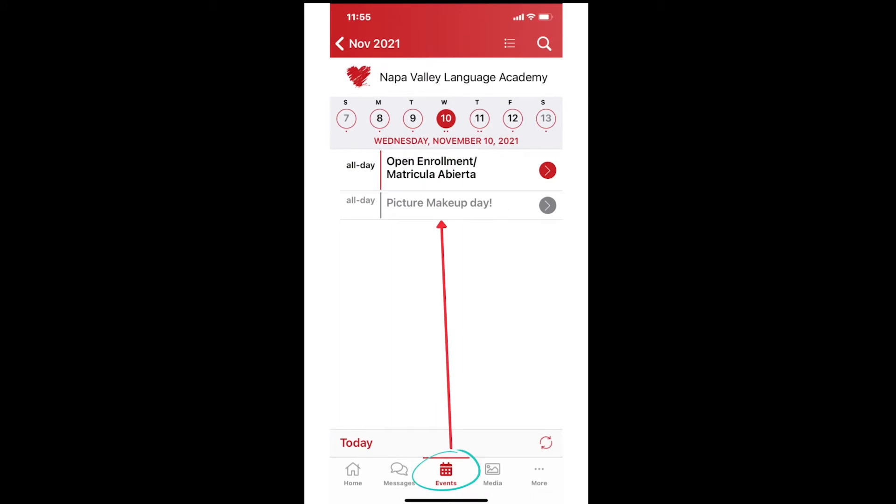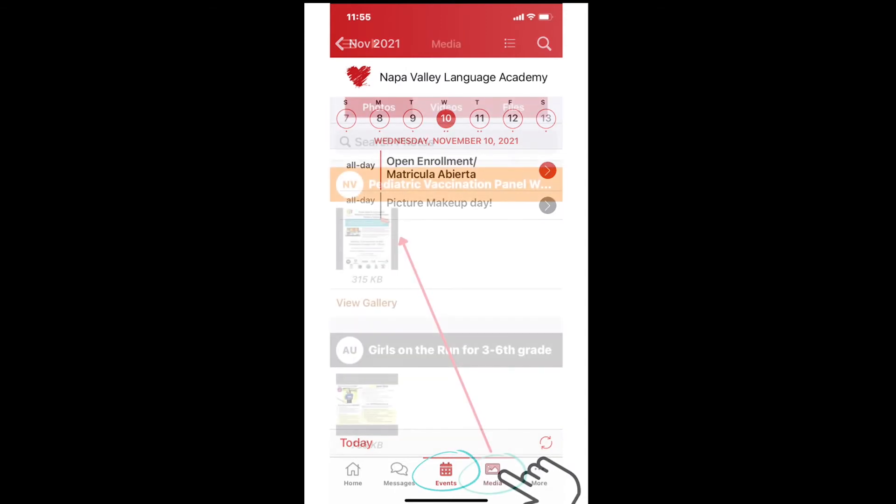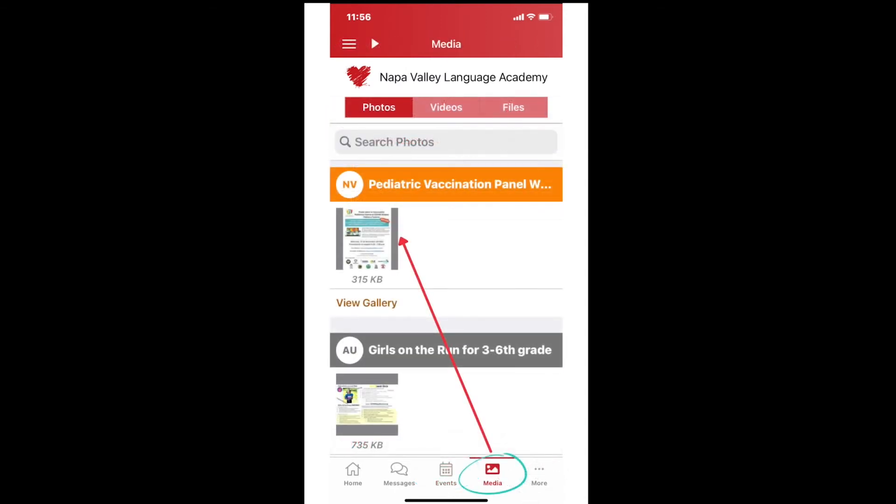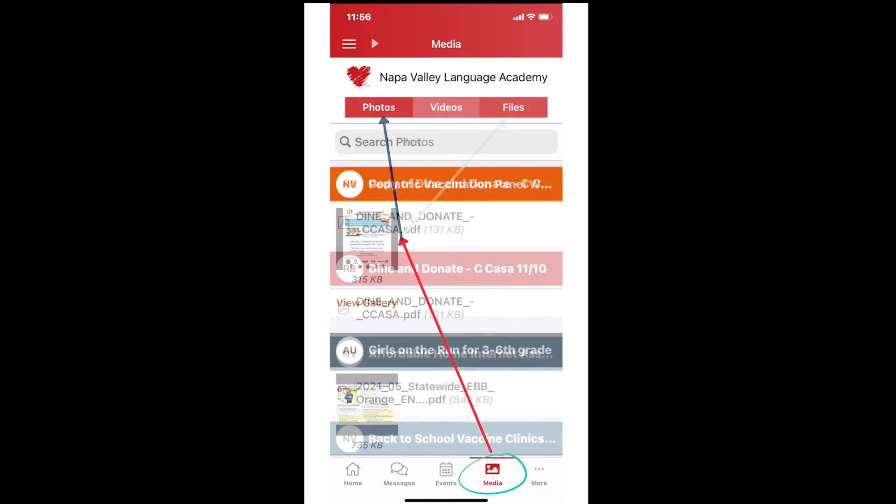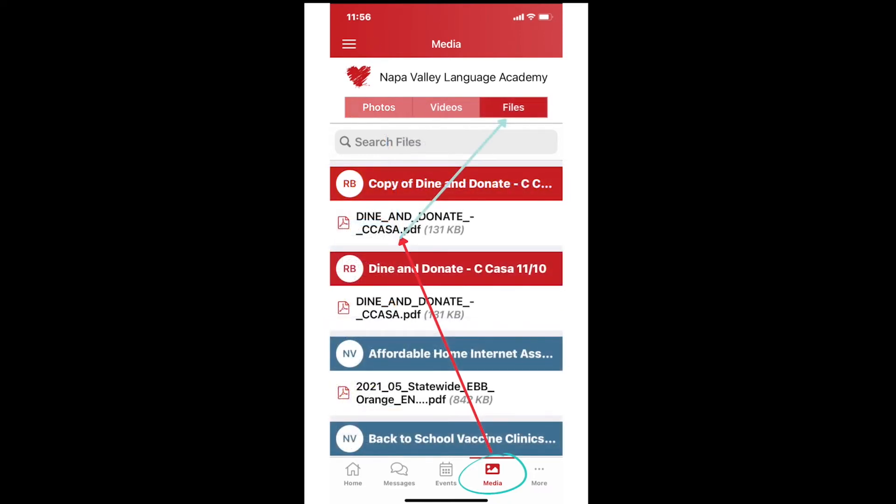Number four, next to the events calendar is the picture with the word media underneath. This is where you will find PDFs that have been linked to posts, videos, and pictures shared by your school or the district.